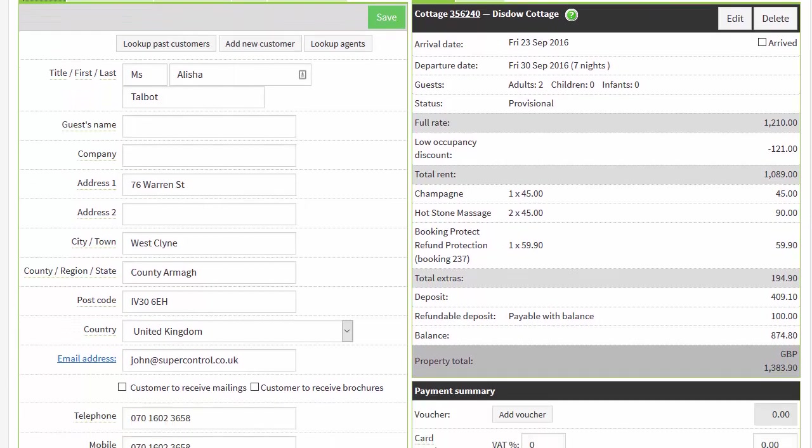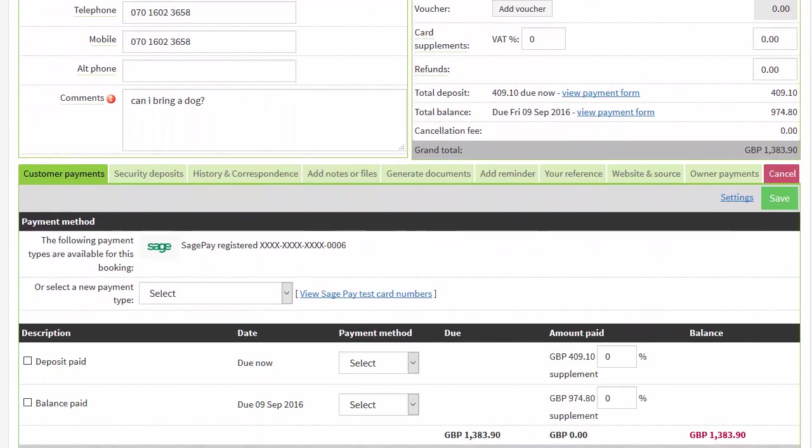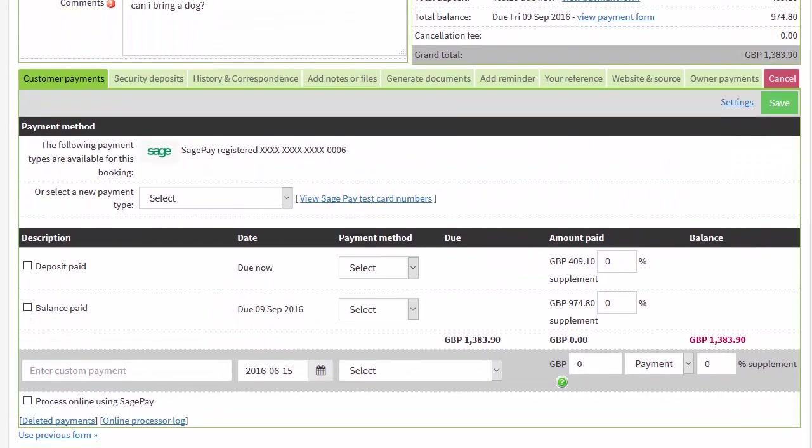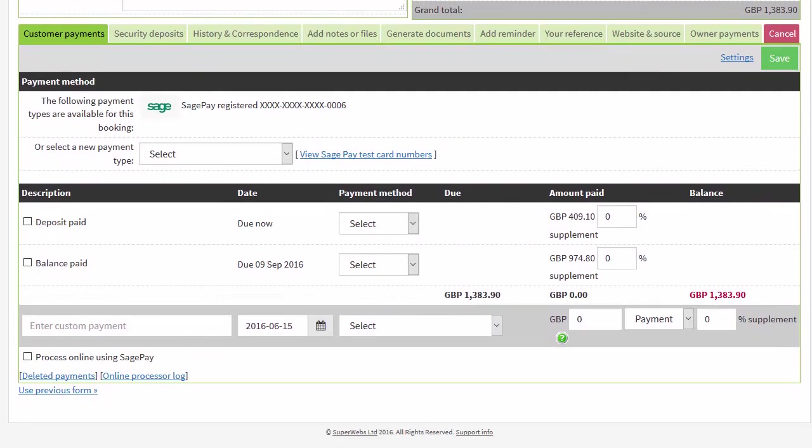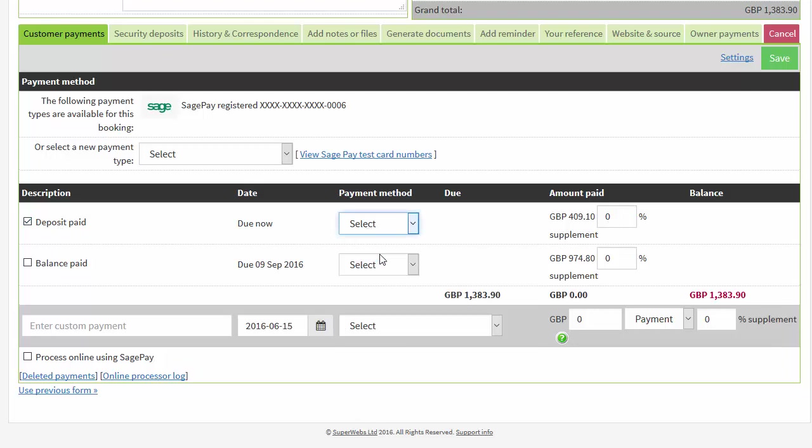At the bottom of the page is where you take and log payments. To take a payment if you use a fully integrated online payment processor, just tick the box next to the payments you want to take, select the payment method and tick process online to tell the system you will be using your online payment gateway.